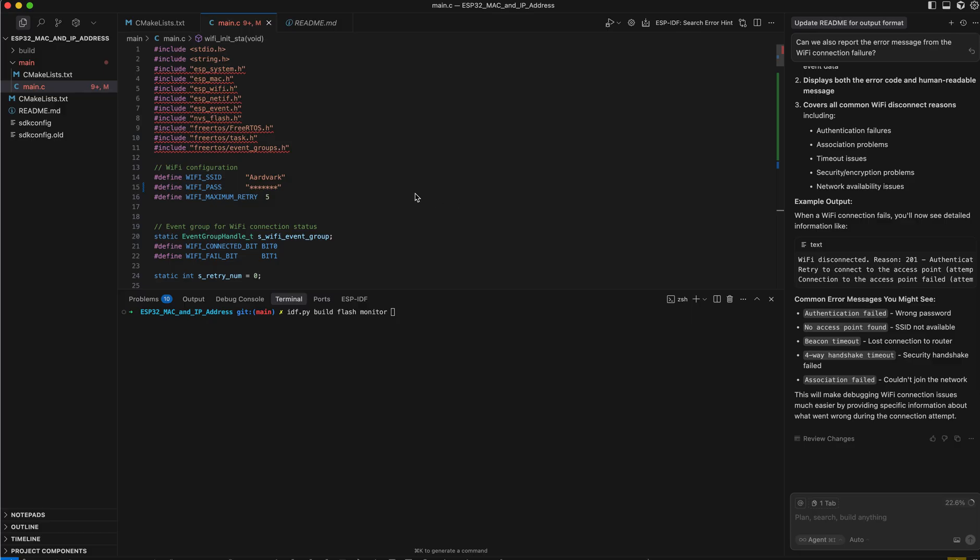The only thing you'll need to do is modify the SSID and password of your Wi-Fi network so it can go off and connect to that, get an IP address, and report it. I will provide a link below to the code.